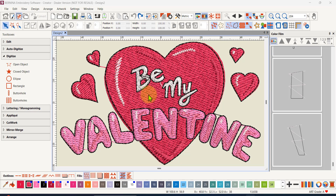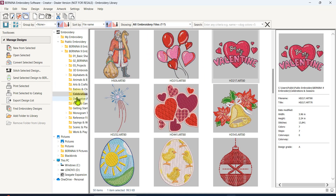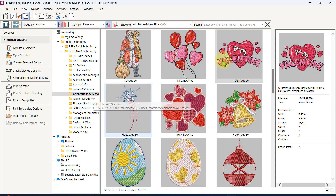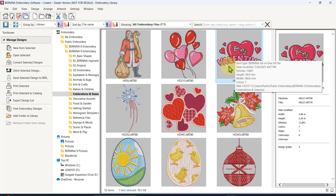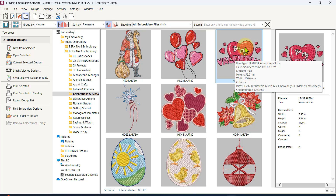Hi everyone, I've got a new video for you. Valentine's Day is coming up so I've chosen a design out of the software - this comes with version 9. You'll have to check your own version to see if it's included. If we go to the embroidery library, it's in Celebrations and Seasons, and it's HD 217 in Celebrations. If you don't have it, find another design, but the techniques I'm showing will work on any design.